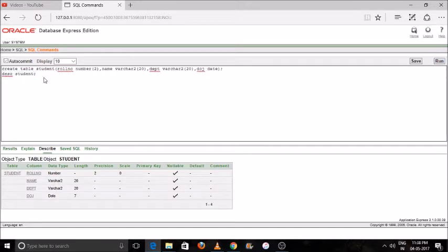Click the Run button. You can see the table has been created. Check your output below. The next command is how to add a new column.